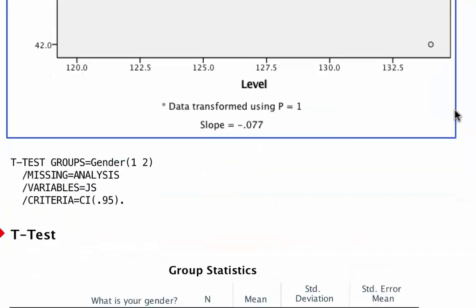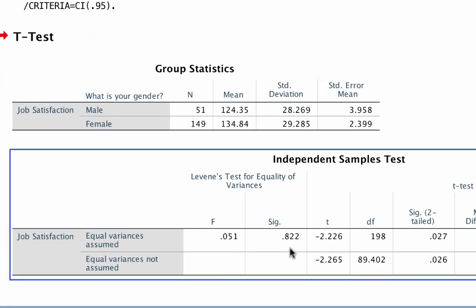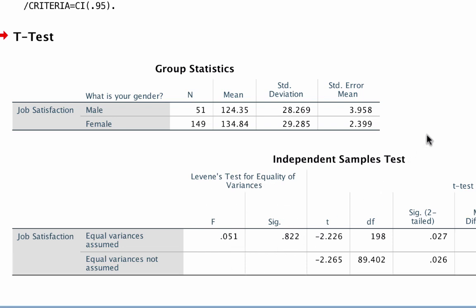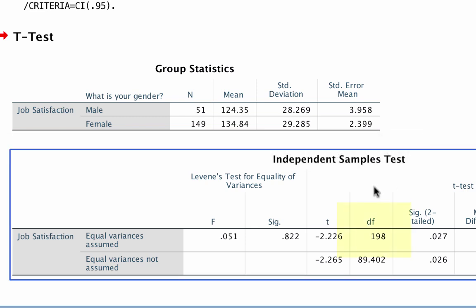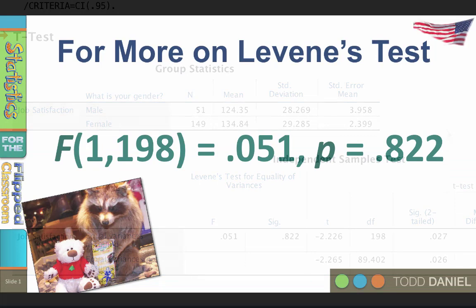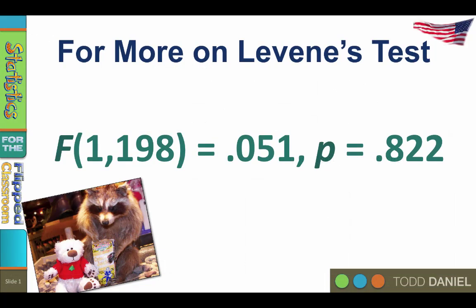Although the degrees of freedom are not given directly with the t-test output, we can figure them out. The degrees of freedom between is always 1 because the t-test only compares two groups. The degrees of freedom within is the same as the degrees of freedom for the t-test itself: 198. We would write up the Levine statistic as F(1, 198) = 0.051, p = 0.822.